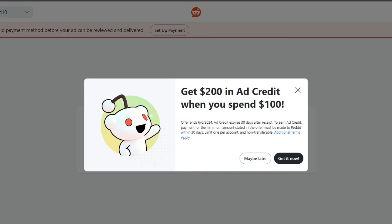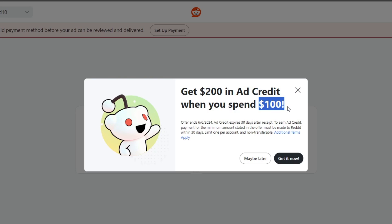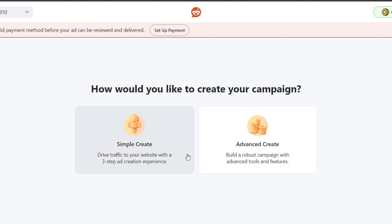We can get $200 in ad credits when we spend $100. That will be a total credit of almost $300. You can get this now or do this later. Now we are inside the actual ads manager.